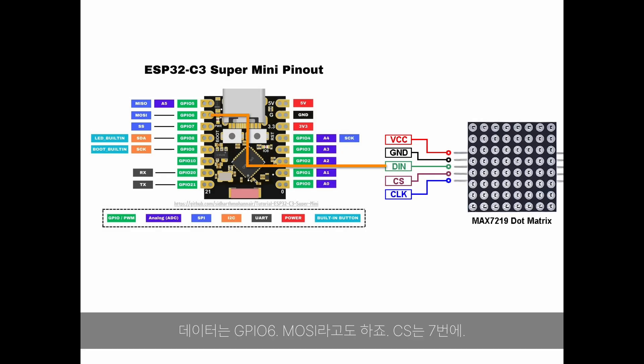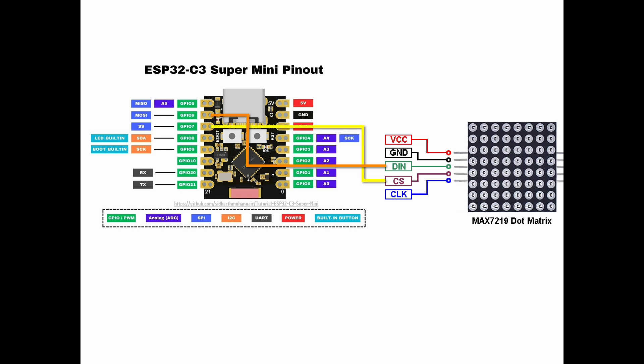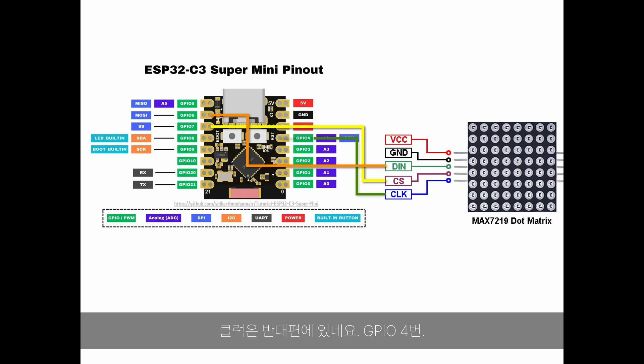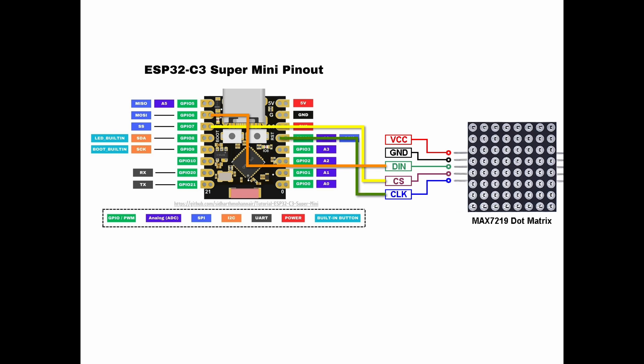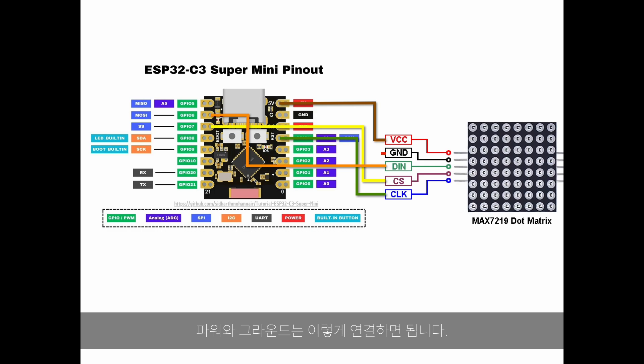Data to GPIO6 or MOSI. CS to GPIO7. Clock is found on the other side, GPIO4. Power and ground are connected like this.